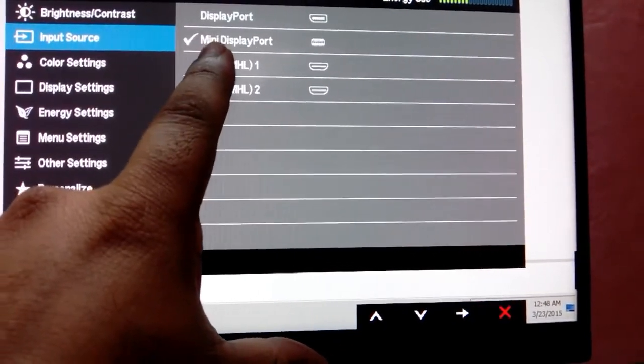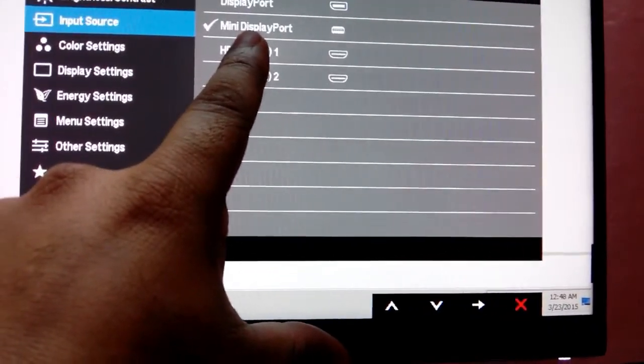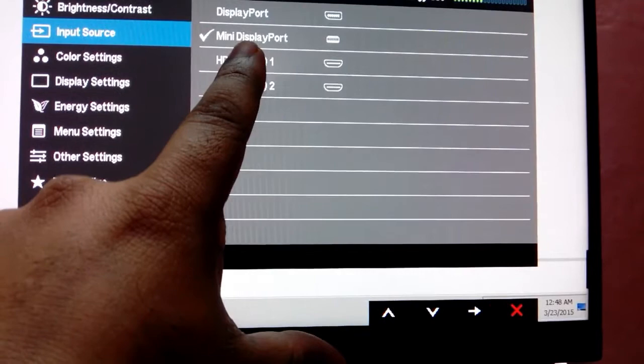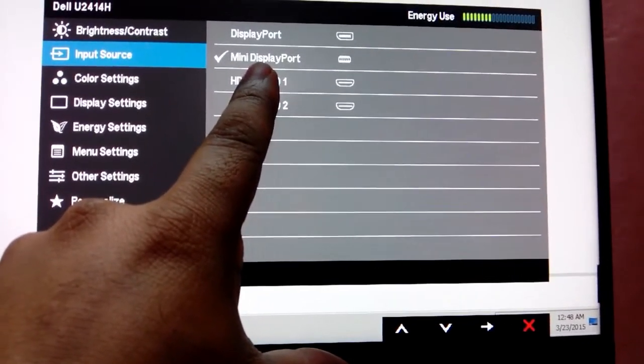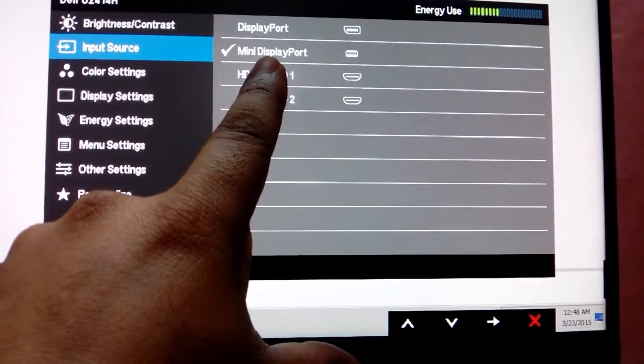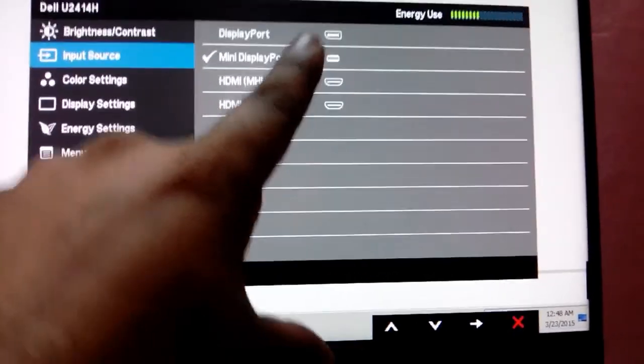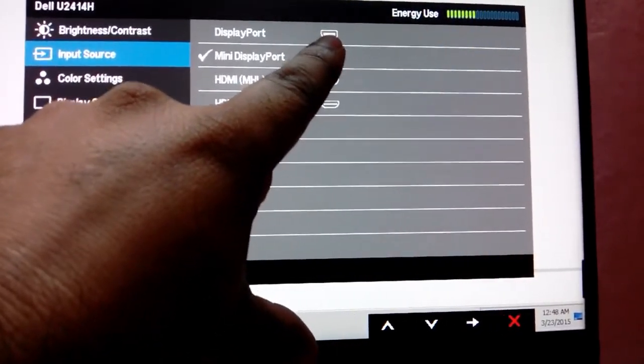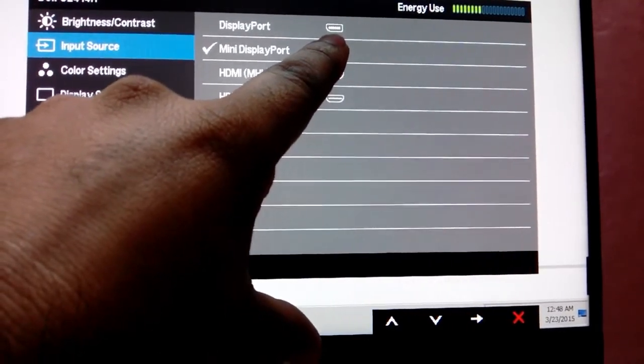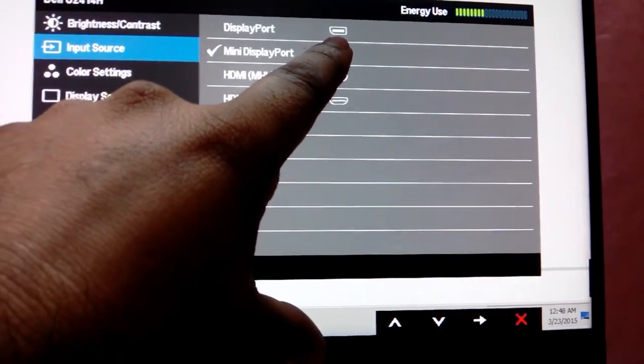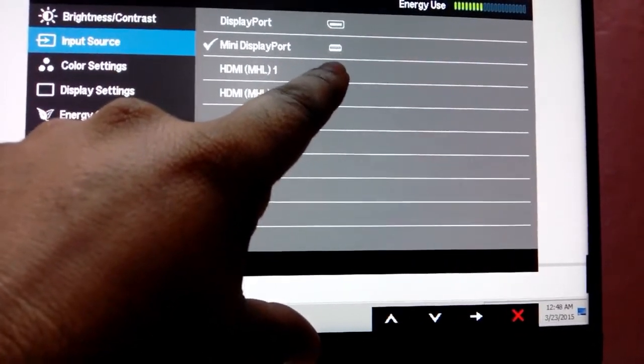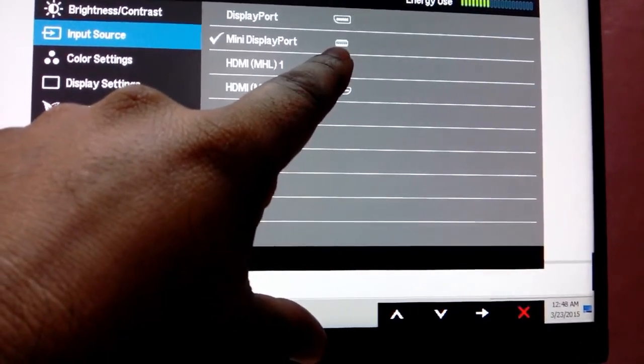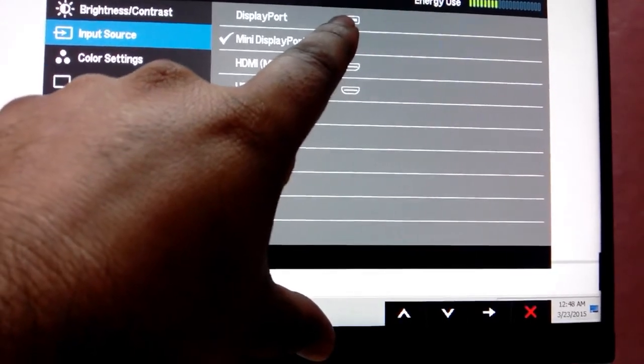Actually we are using mini display port behind our monitor and the bigger one we are using in our graphic card. If you have small port in your graphic card, so you can use that in that big one.